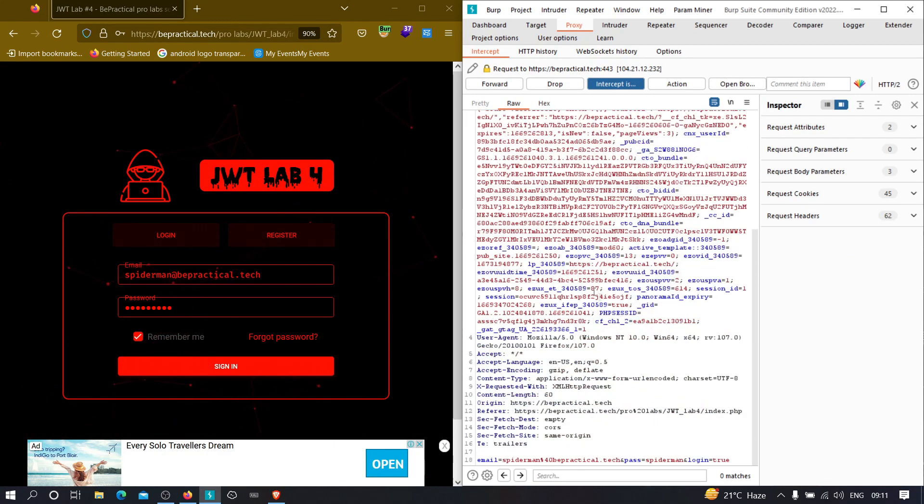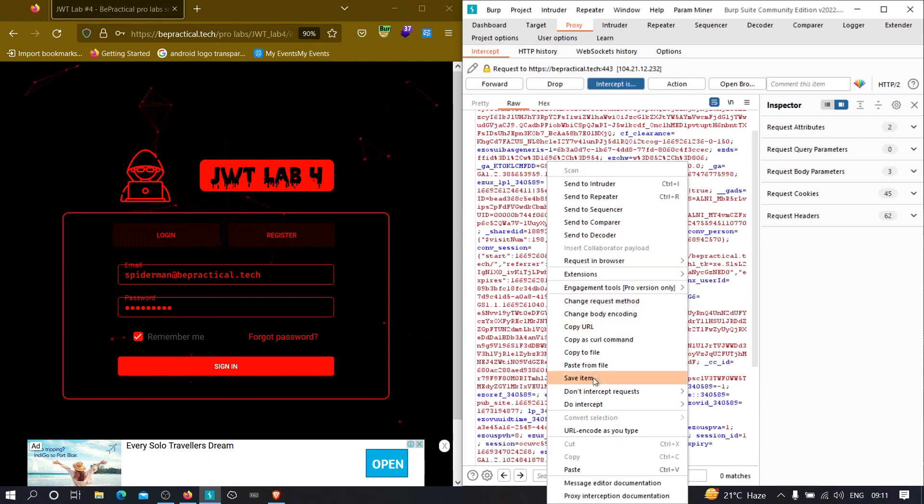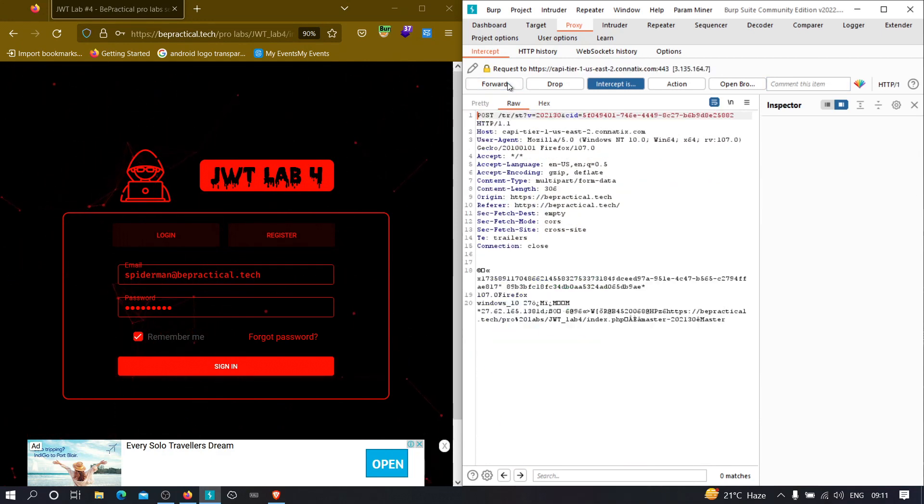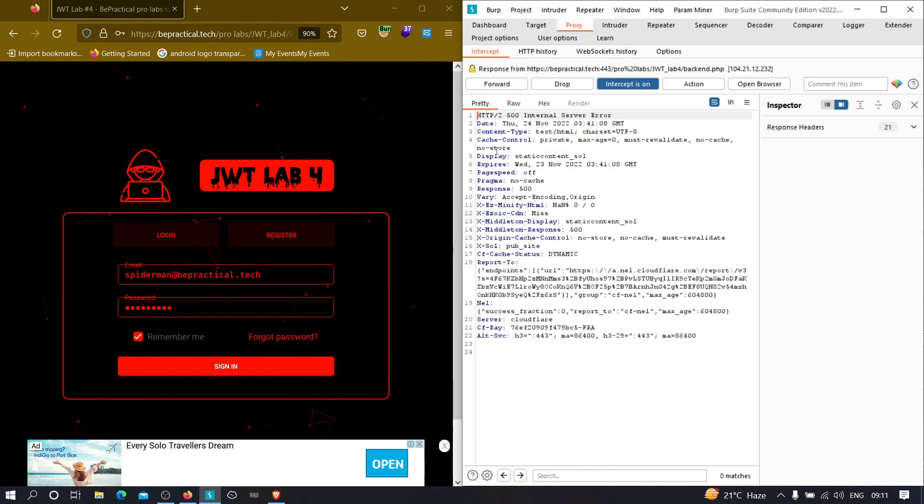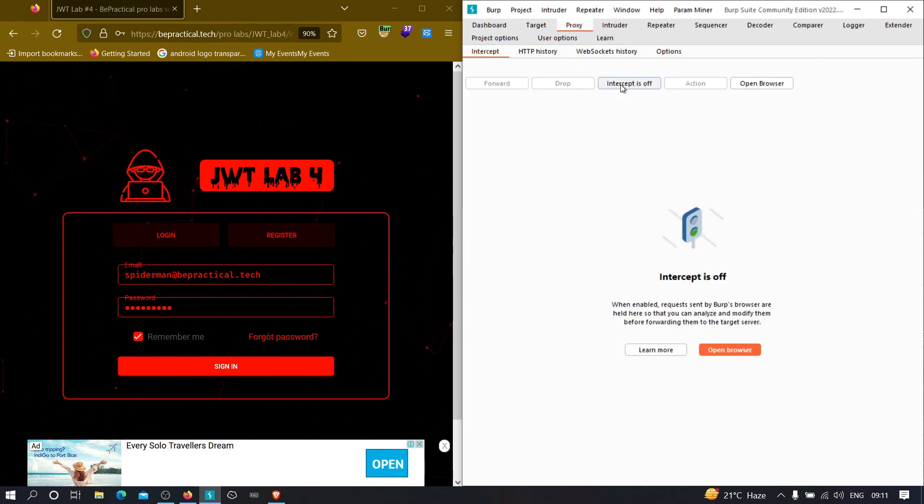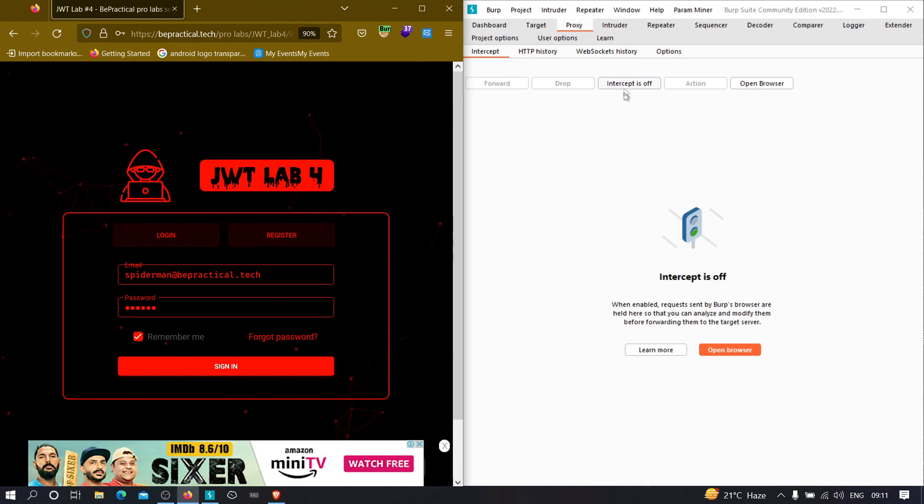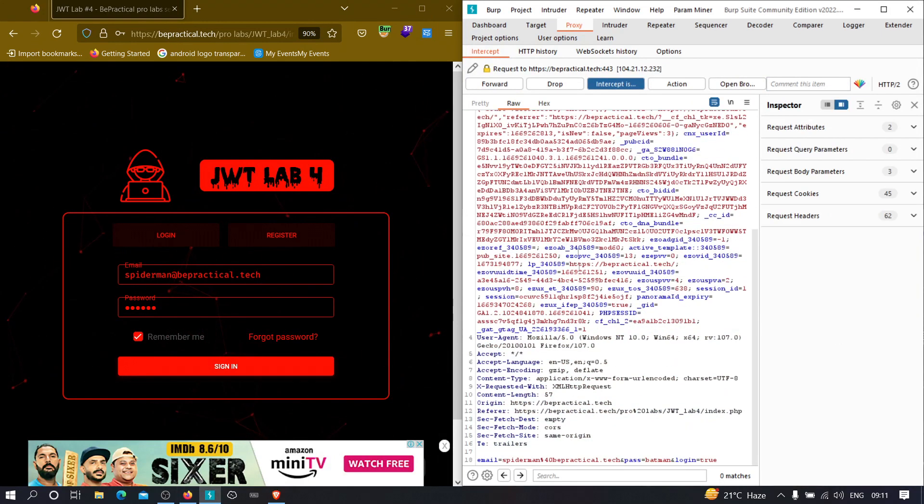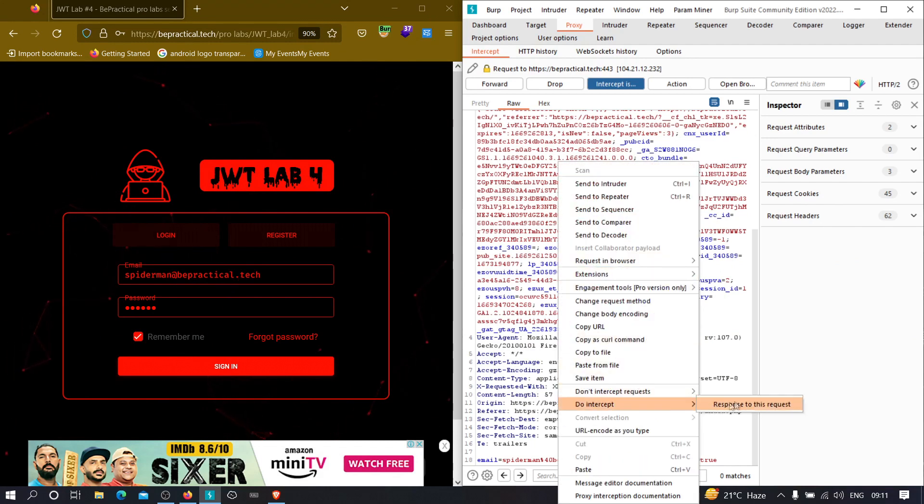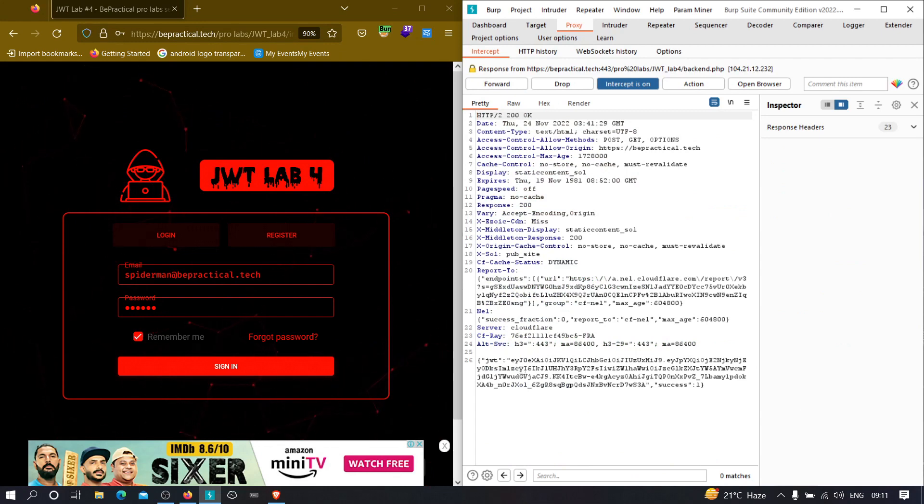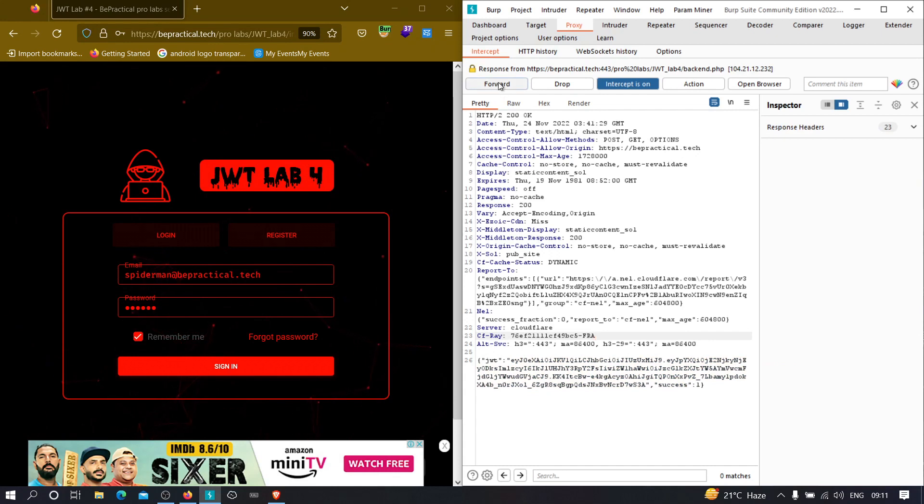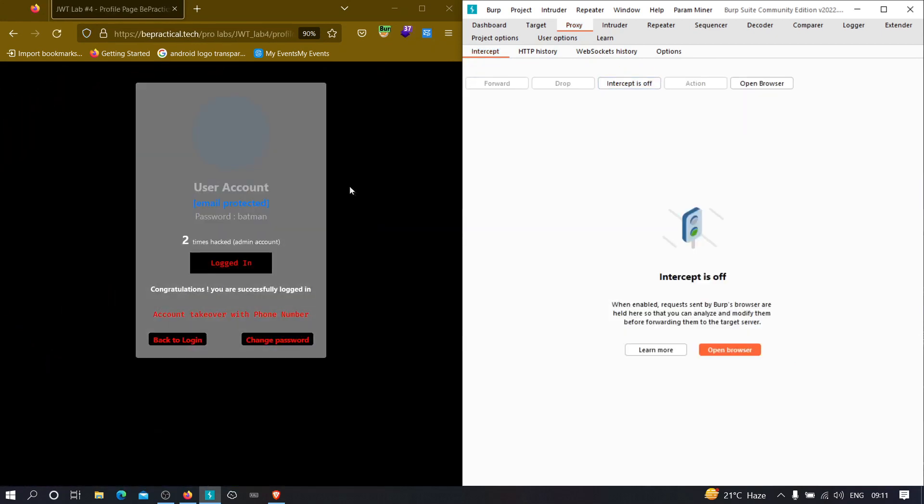So first of all, we are going to analyze the login functionality. So what I'm going to do now, I'm going to specify the email address that we have created and let's specify the password. Let's just sign in. So as you can see, here we are. Now let's intercept the response. As you can see, if the password is right, then we are assigned with a JWT token. So let's just forward this and let me just turn off the intercept. As you can see, we got logged in.